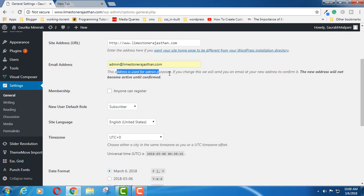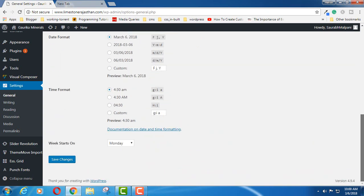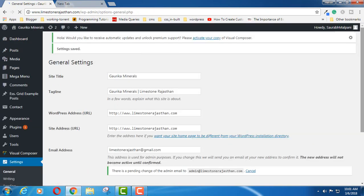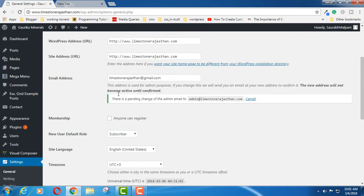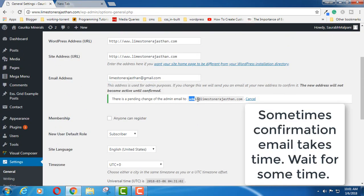Now you can clearly see here that the new email address is not going to be activated until it is confirmed. So when you click on save after modifying this, WordPress is going to send you an email to that particular email address.